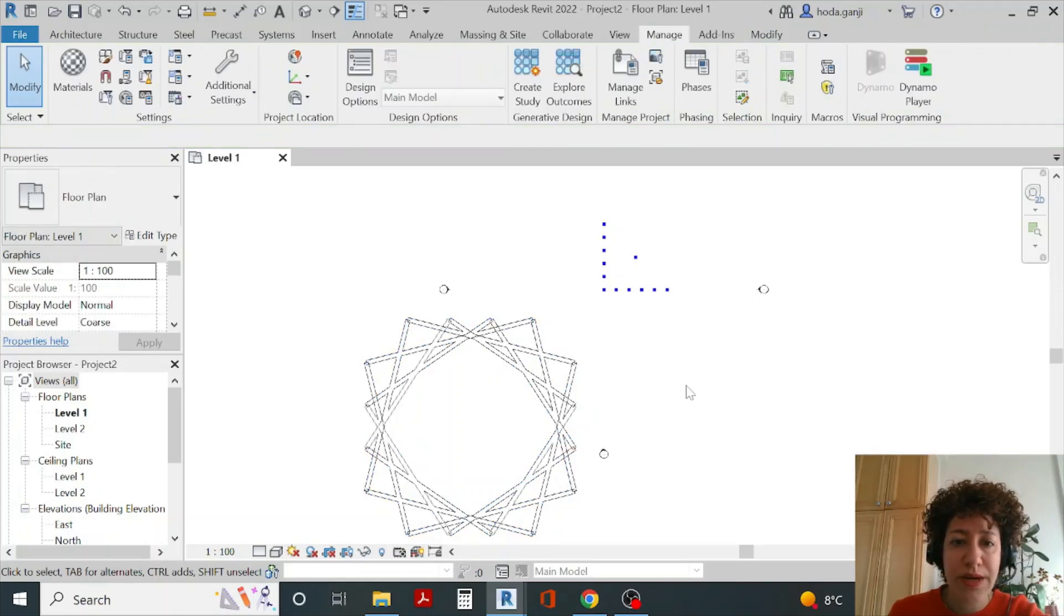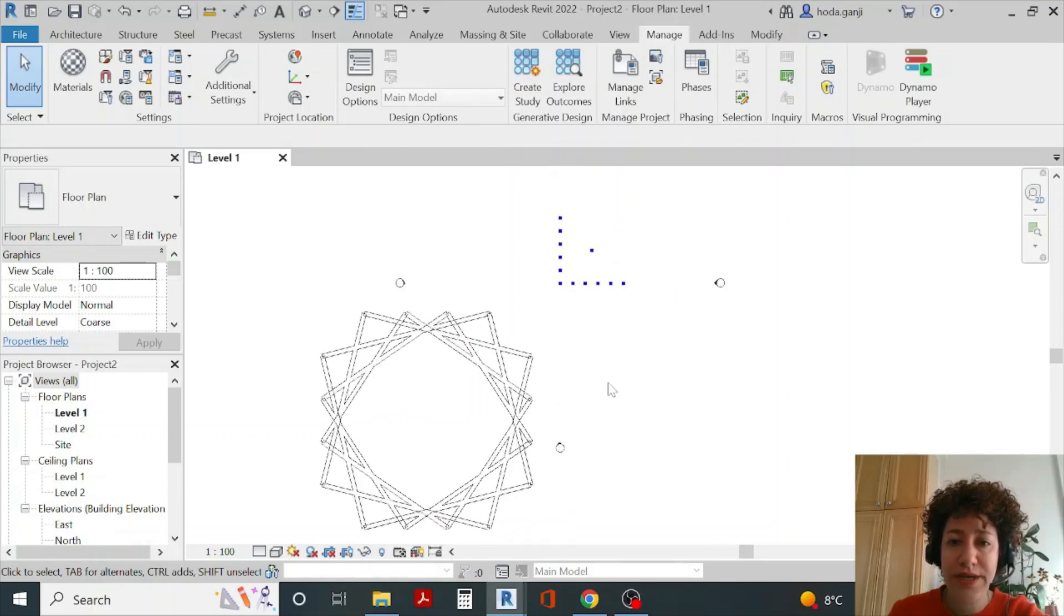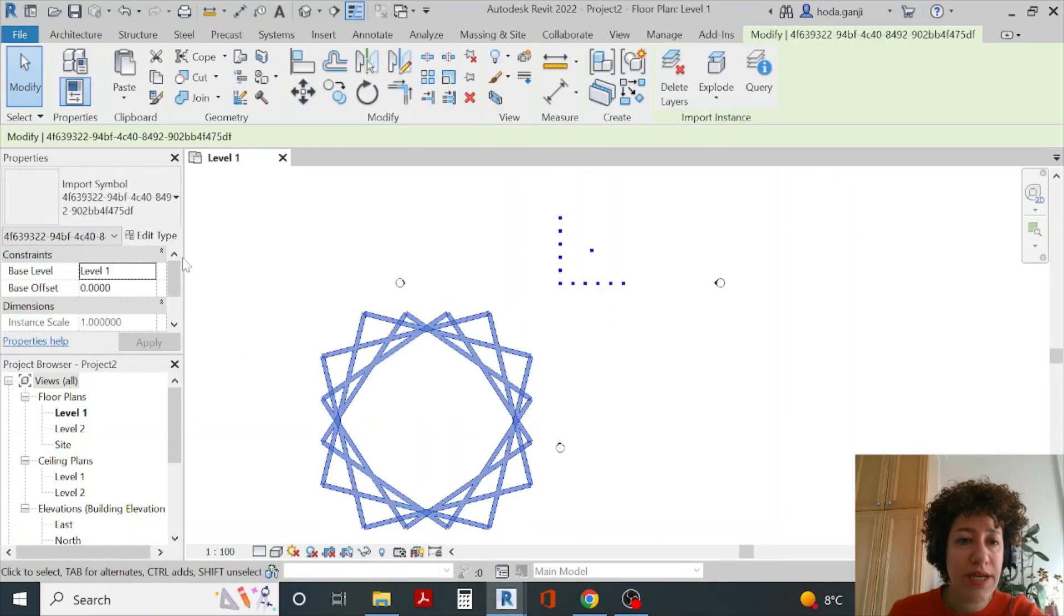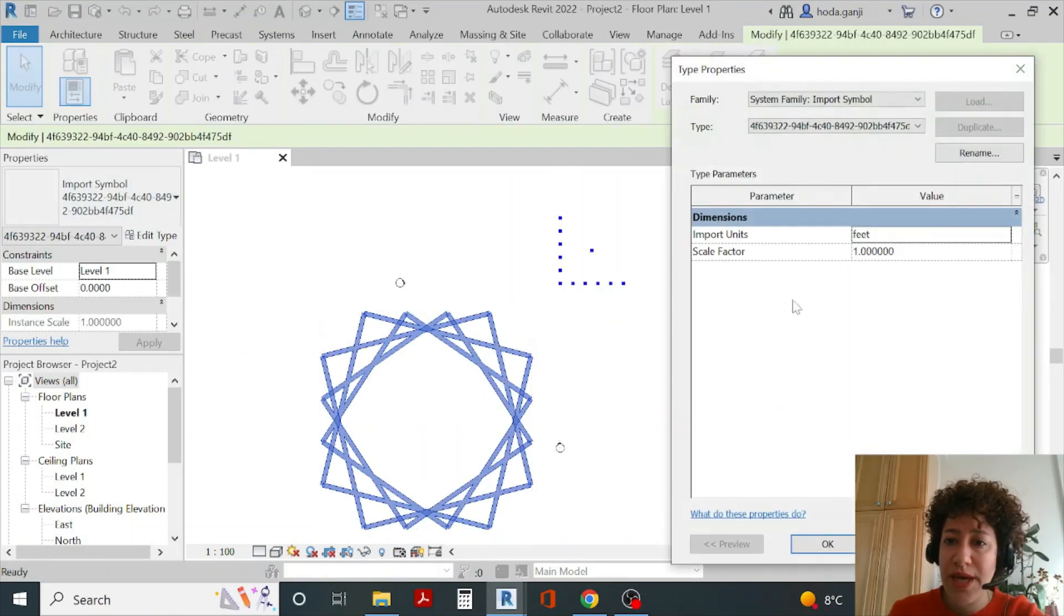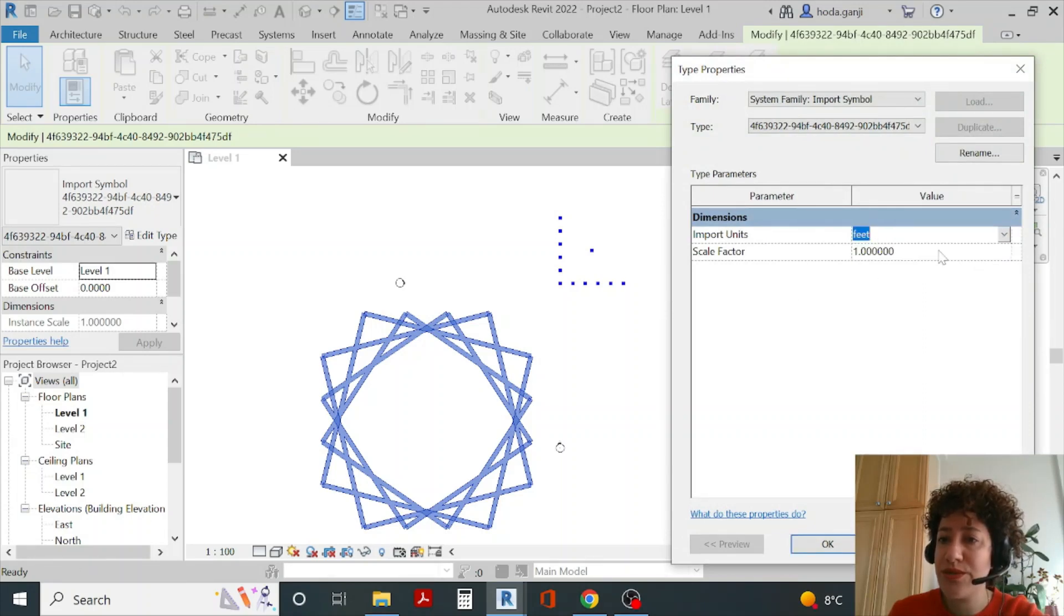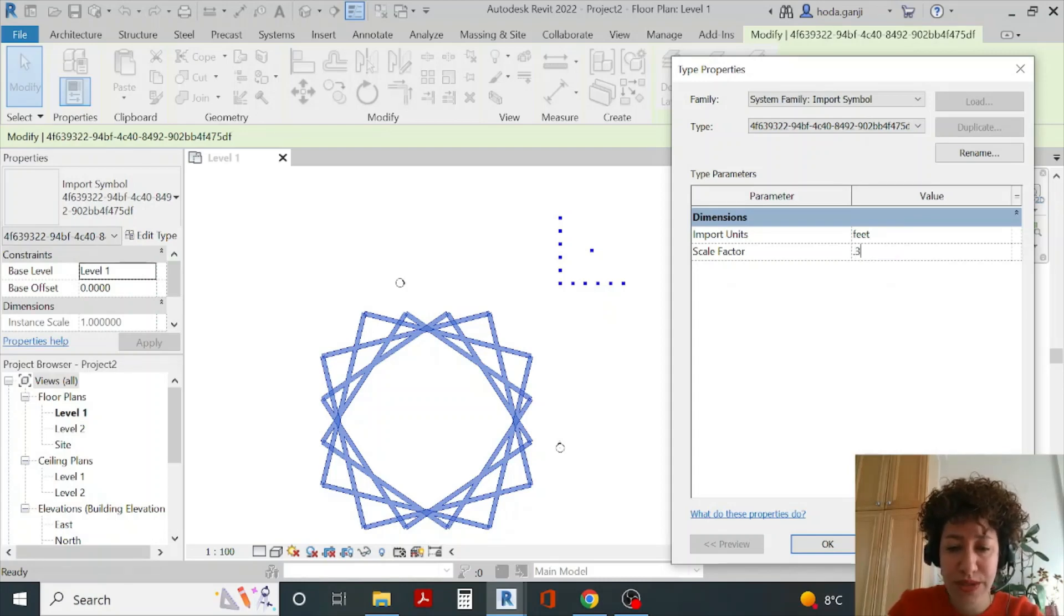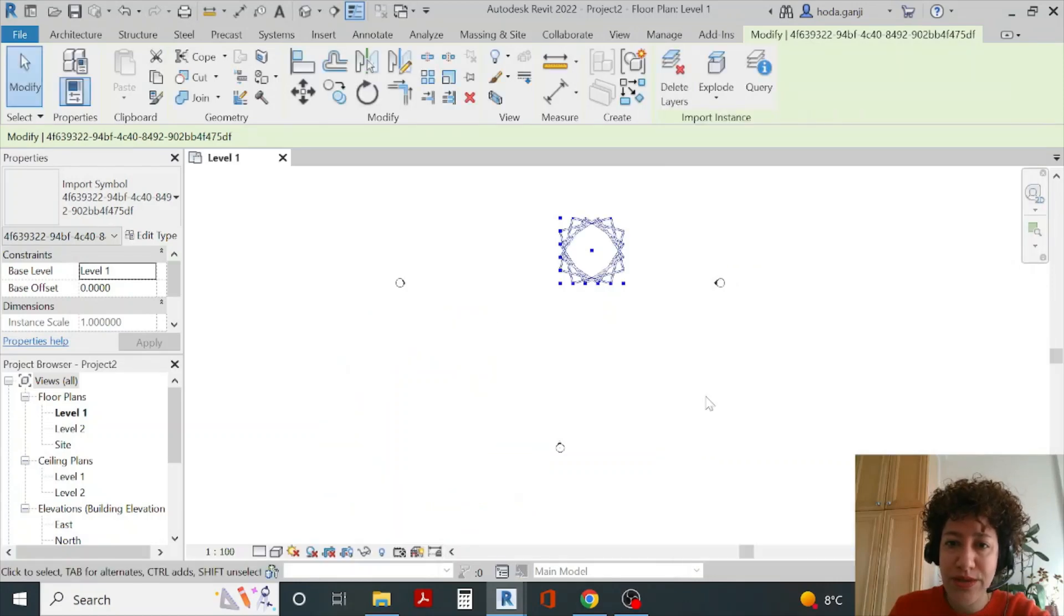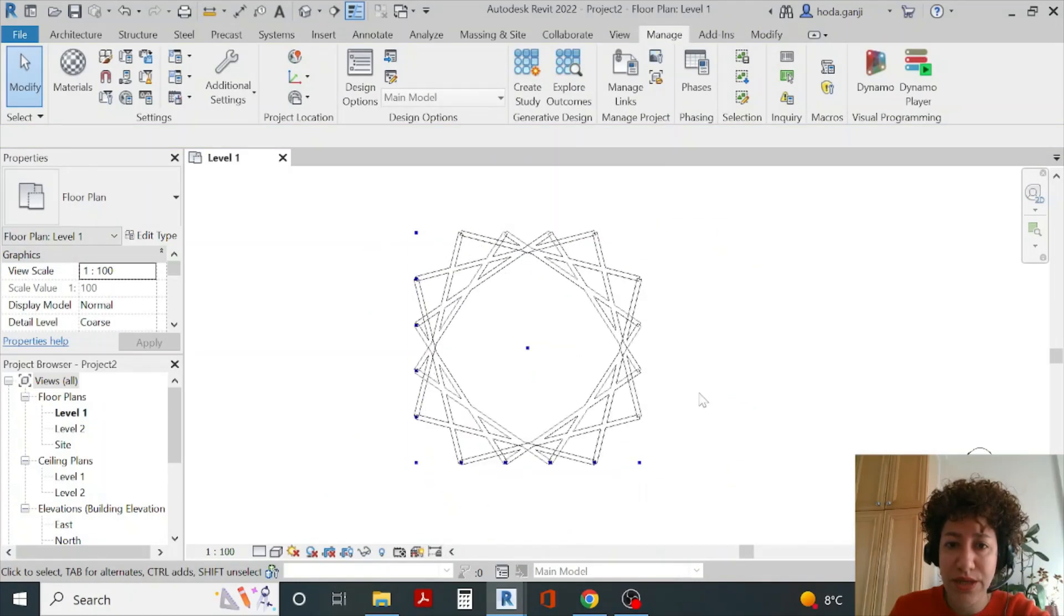A couple of things here. First, in Revit 2022 for some reason no matter what units we set it still imports in feet. If I select the file, go to edit type - if you change it to meter here it's not going to do anything now. I need to change the factor from feet to meters which is 0.3048 and as soon as you do that it's going to be in the right dimensions.